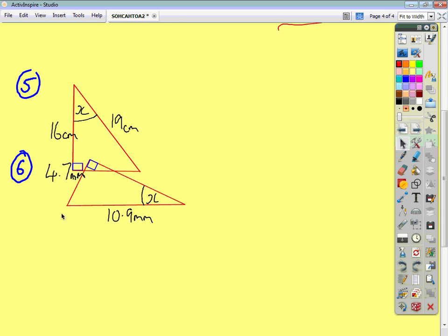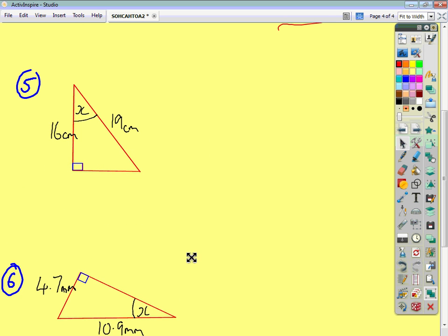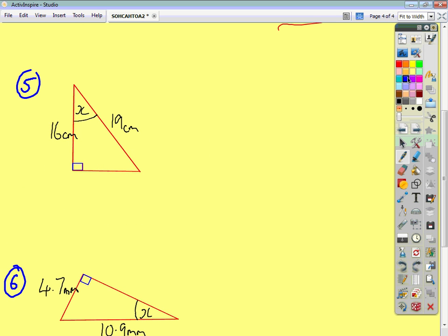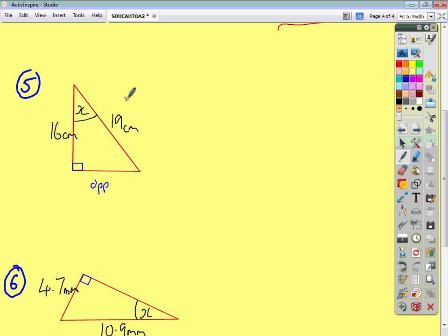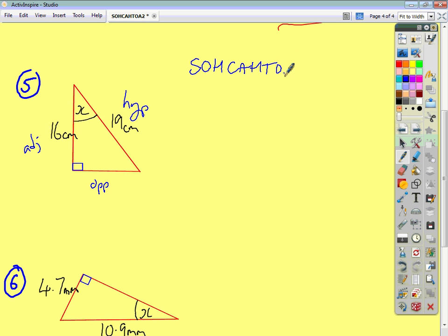Looking at question 5, naming the sides: we end up with our opposite, our hypotenuse, and our adjacent. Write SOHCAHTOA and tick off anything you're given — that is your adjacent and also your hypotenuse.